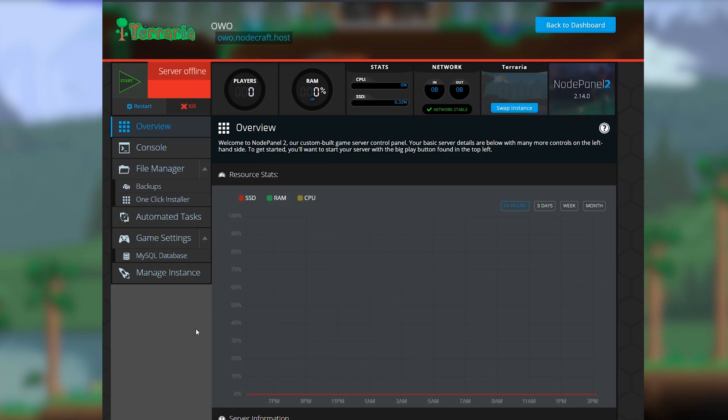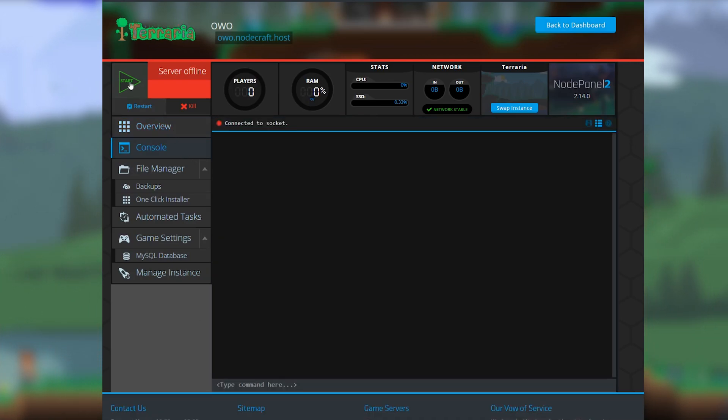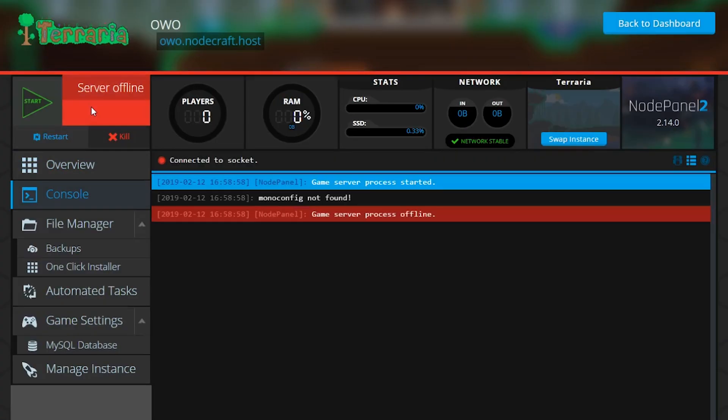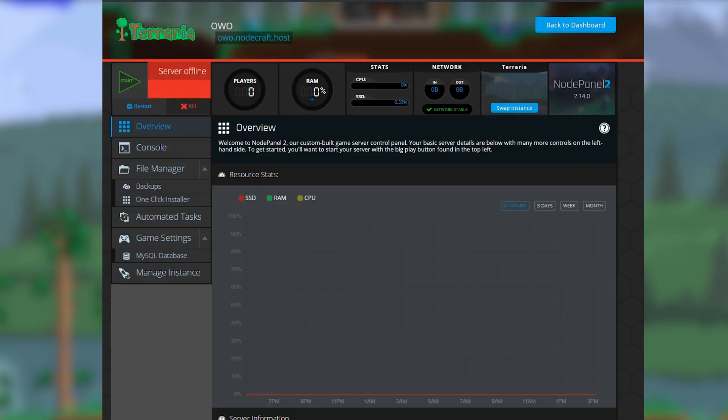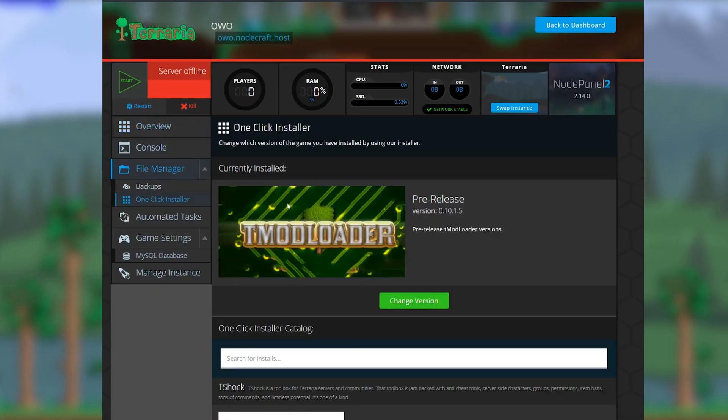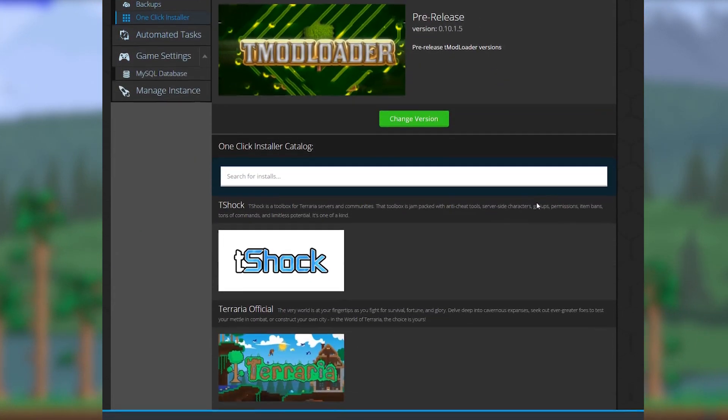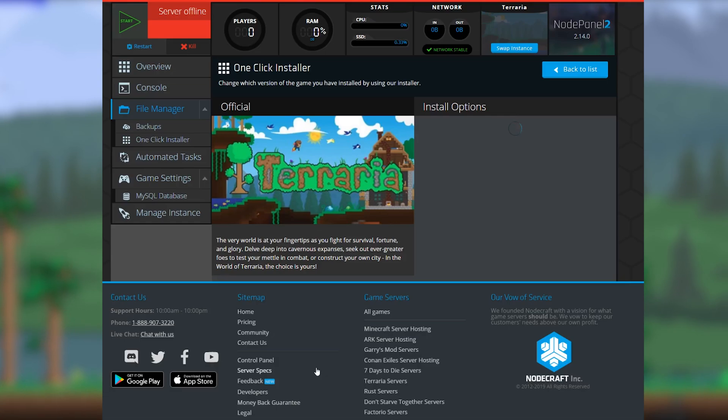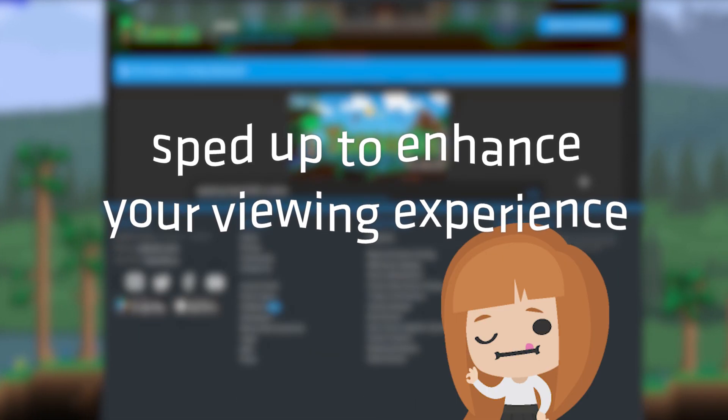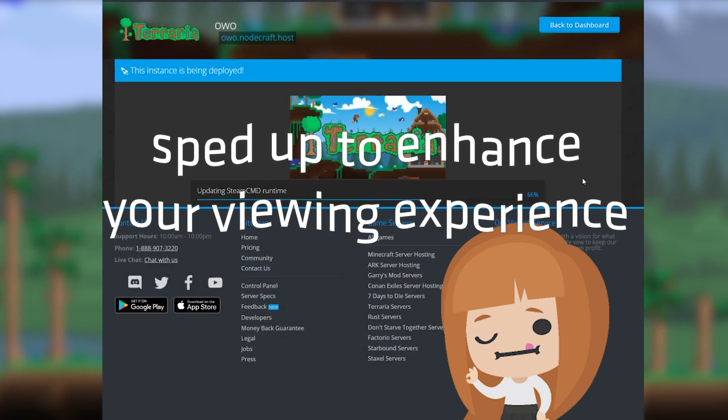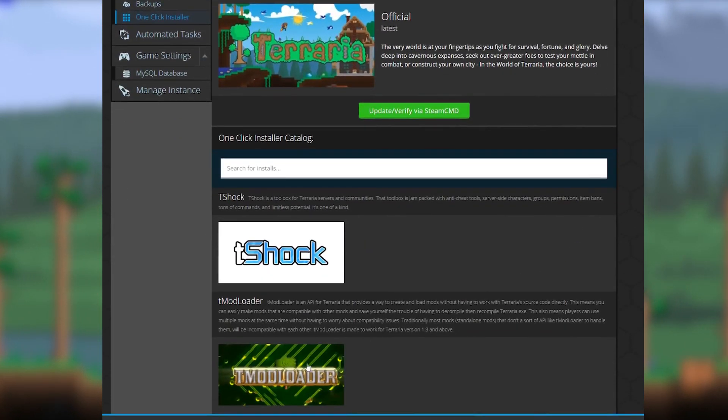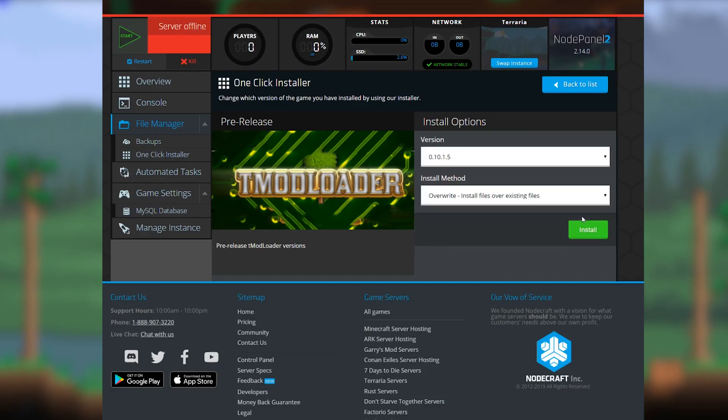The first step is very important. If you just install tmodloader right off the bat onto your instance, your server isn't going to start. You'll get a mono config not found error. tmodloader doesn't contain the base files necessary to run the server, so first you need to install vanilla Terraria onto the server using the one-click installer. And then you can install tmodloader over that using the overwrite install method.